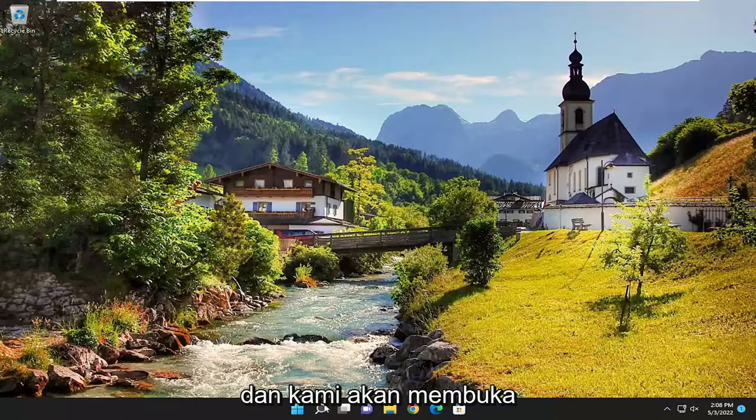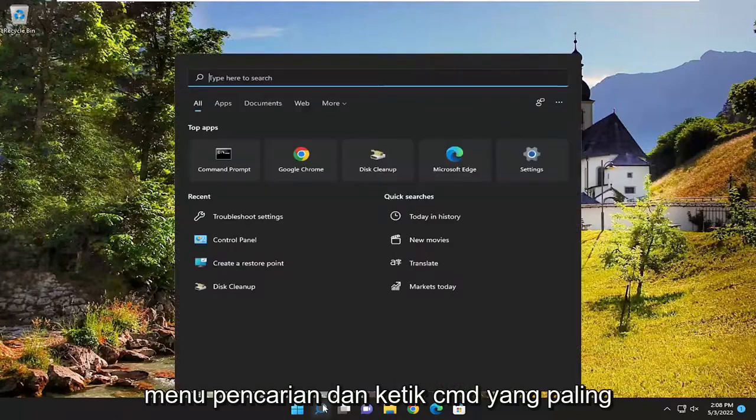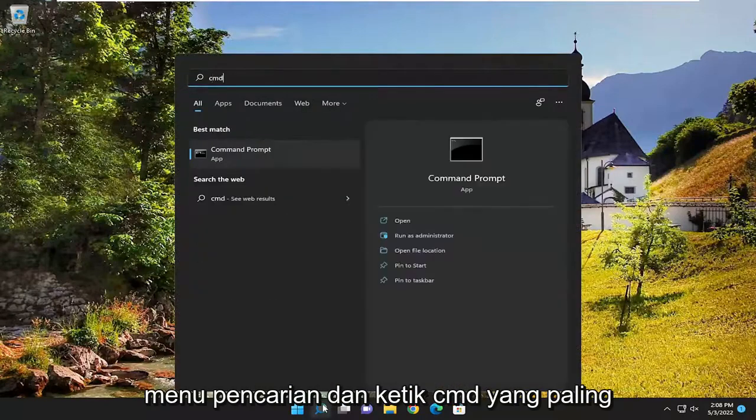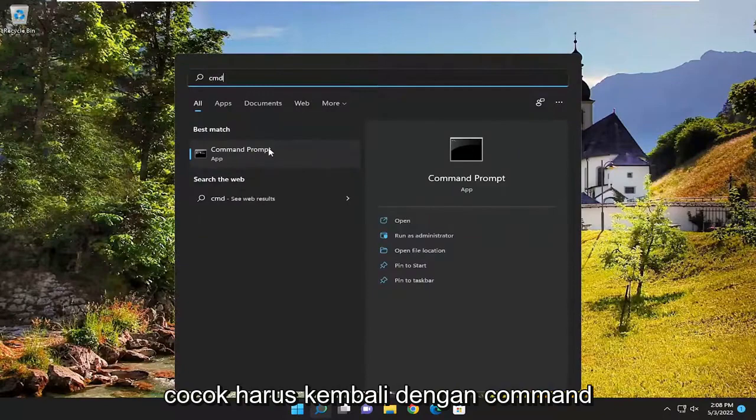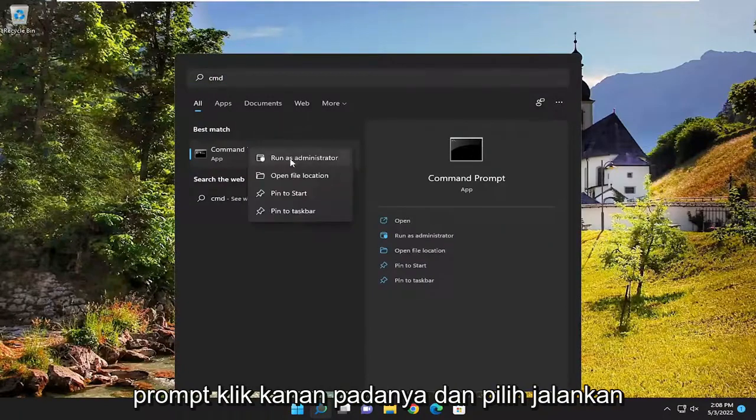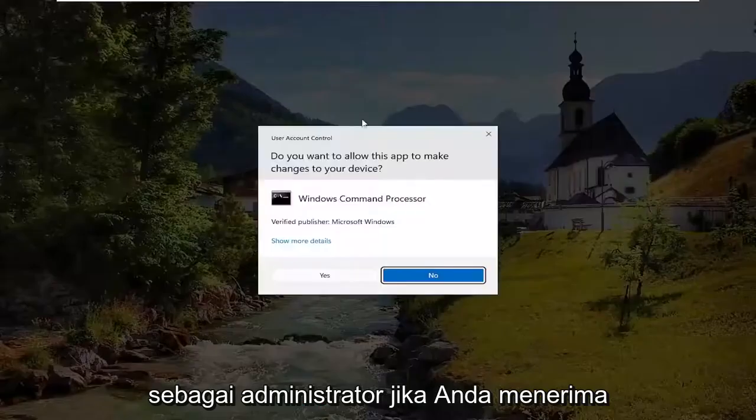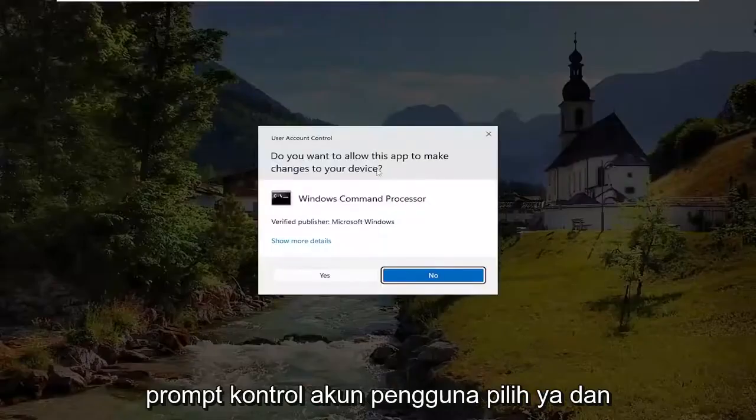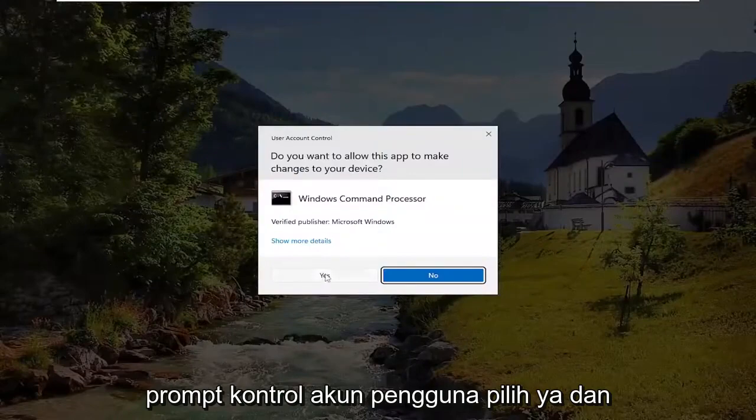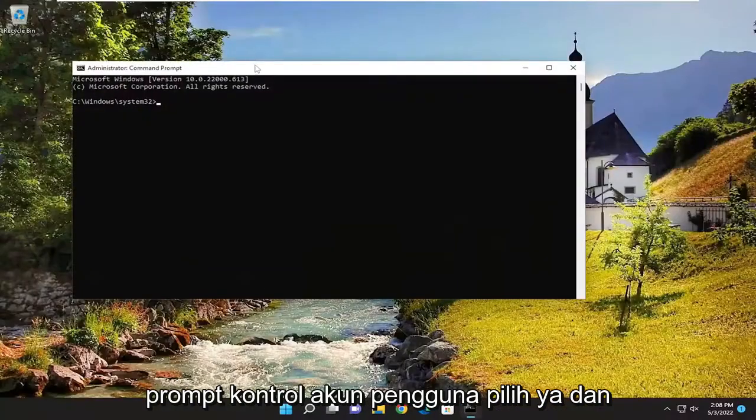We're going to open up the search menu and type in CMD, best match will come back with command prompt. Right click on it and select run as administrator. If you receive a user account control prompt, select yes.